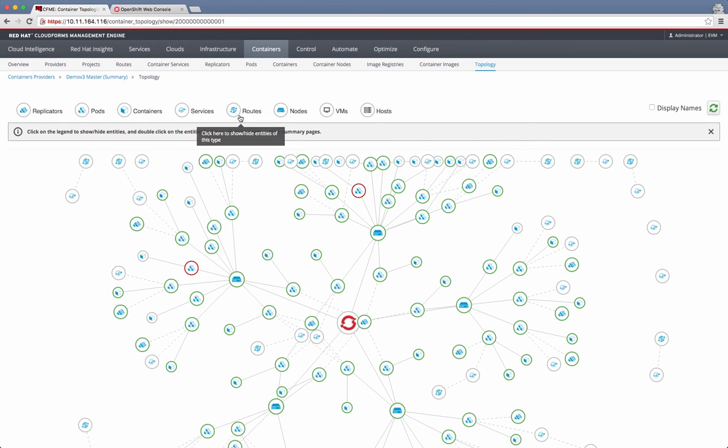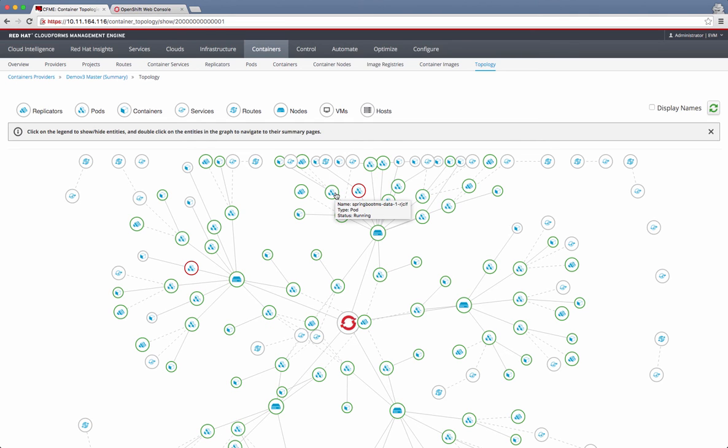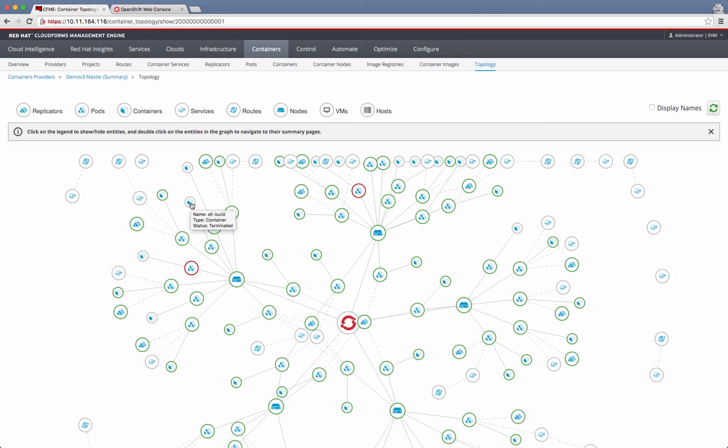And then there are routes, services, containers, pods, and replicators, each one shown with their own symbol. Things of interest here. You can see when I hover over this guy, this particular pod has failed, and it is shown with a red circle, showing that test failed, whereas the other pods are actually running. And there are some that are, for example, this container is gray, and it shows that the status is terminated. It's done with its job. So that's how you can look at the topology view and decipher some information of your interest.